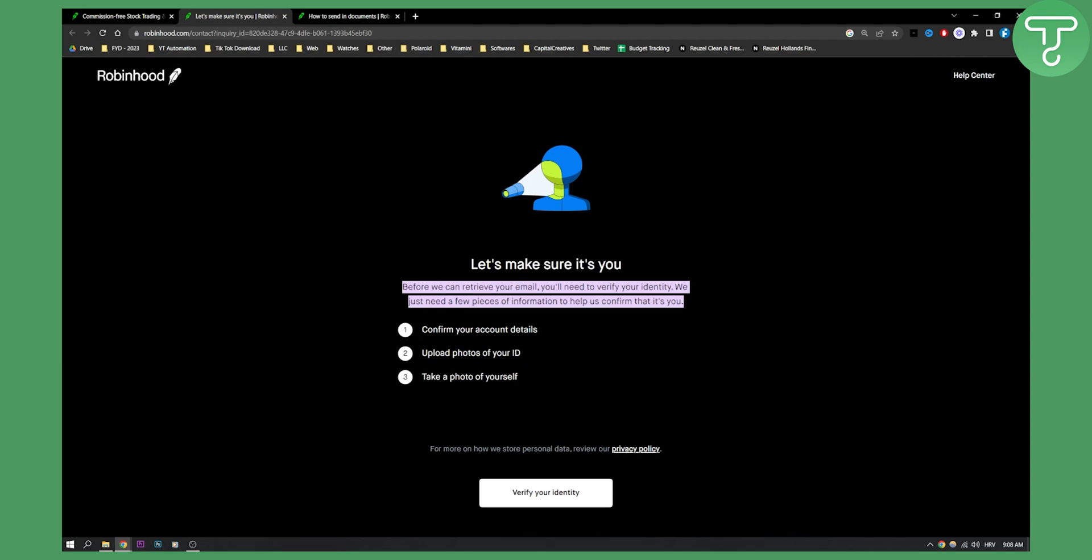You will need to click verify your identity. I will not click it because I already did it, but you will need to go here and just click verify your identity. Then follow the steps: confirm your account details, upload photos of your ID, and take a photo of yourself. I think you will also need a social security number, but that's pretty much it.